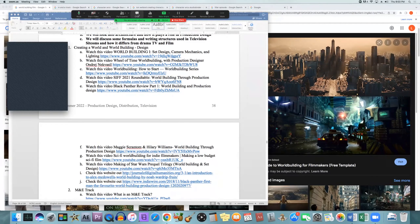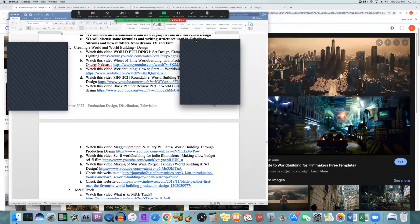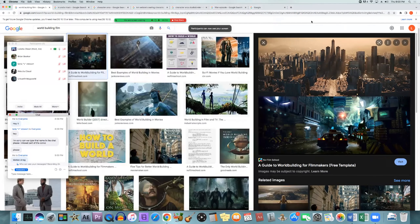We're talking about world building with production design. When you create either sci-fi or a fantasy film or TV show, you're going to need to do a lot of what is called world building. World building will also be done for every film or show you create, but not to as great an extent as it is for fantasy and sci-fi, because you're creating a whole new world — which could include different religions, cultures, different races, new species, governments, and societies.